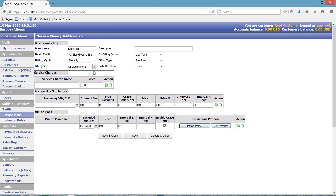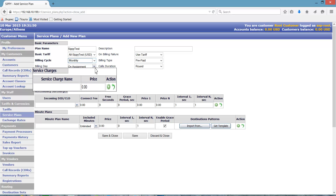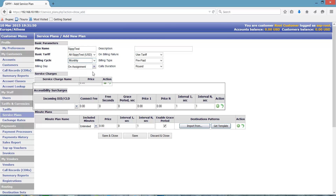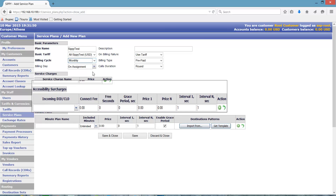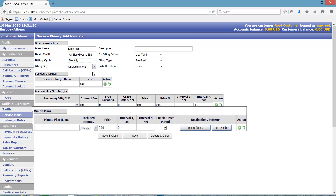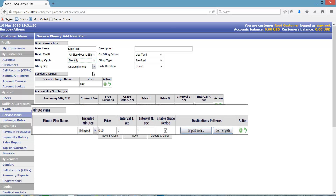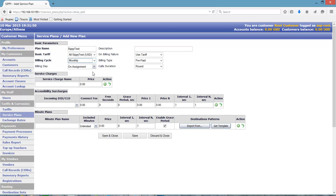We will talk about the service charges, accessibility surcharges, and minute plans in a more advanced video. For basic training, we have the needed settings of the plan done. Press Save and Close.